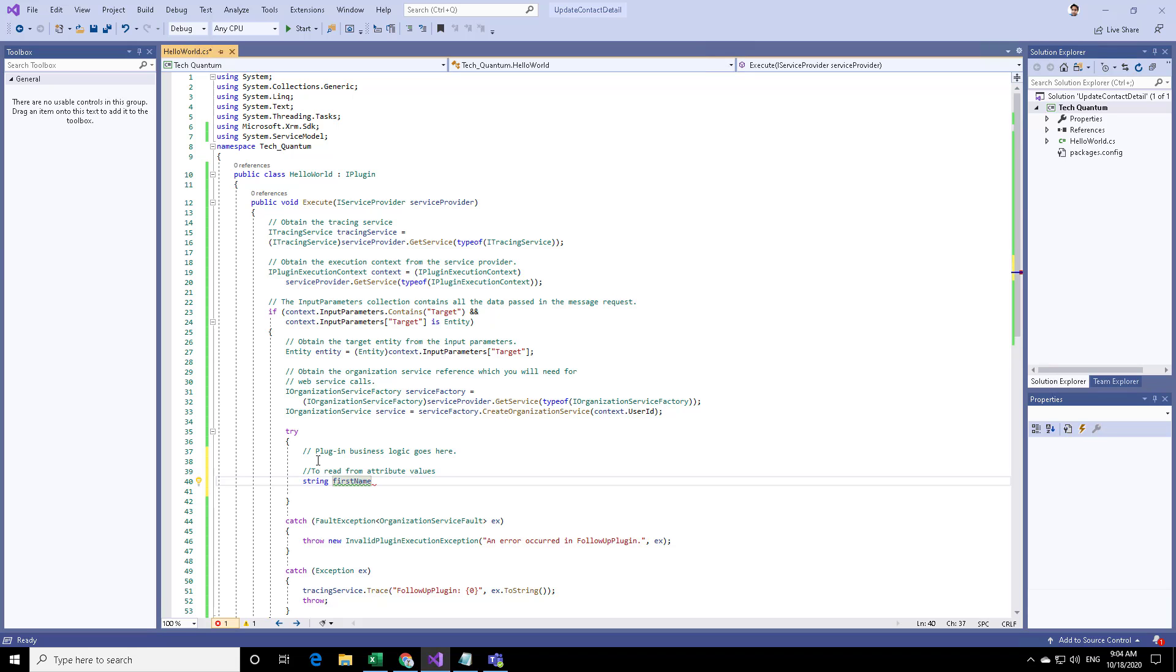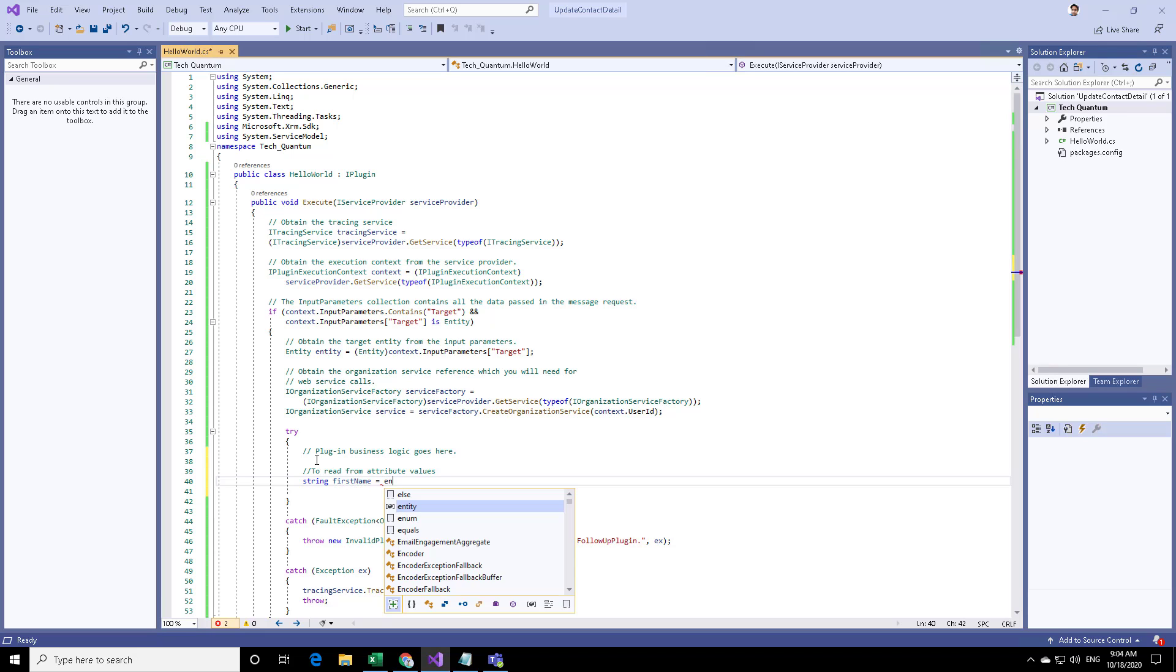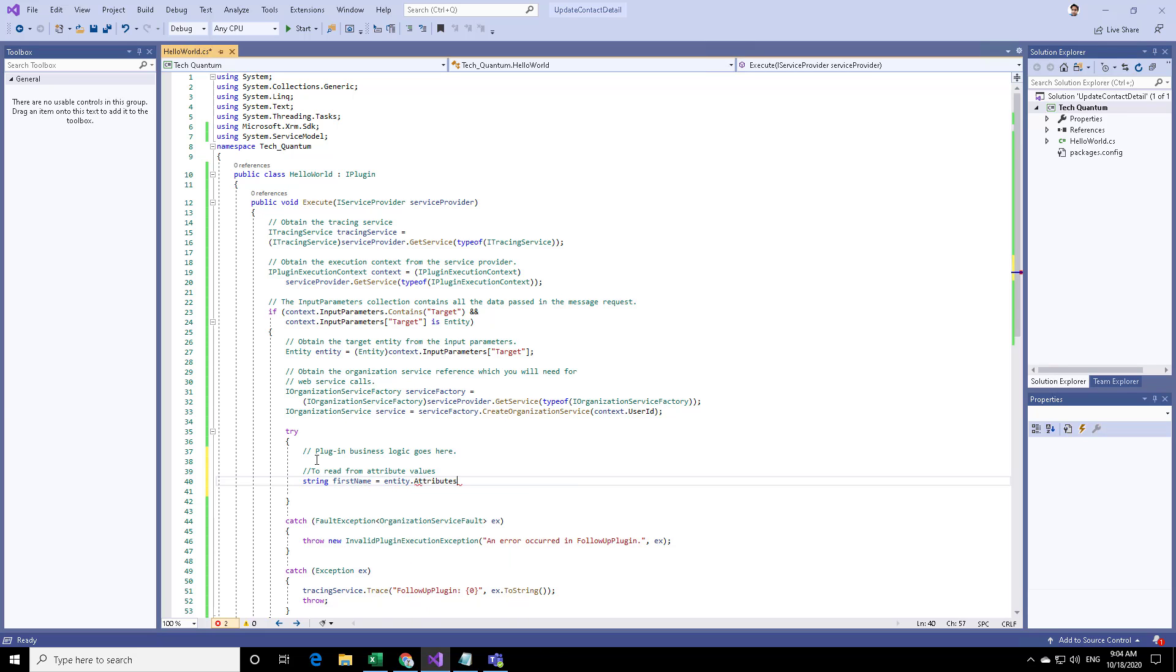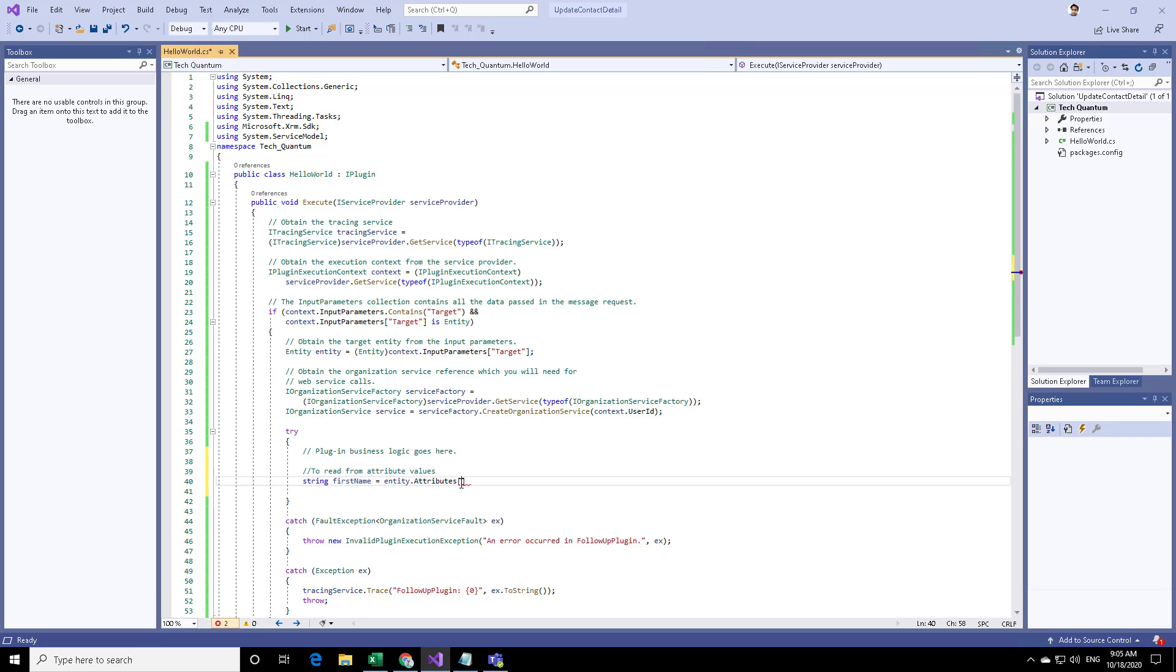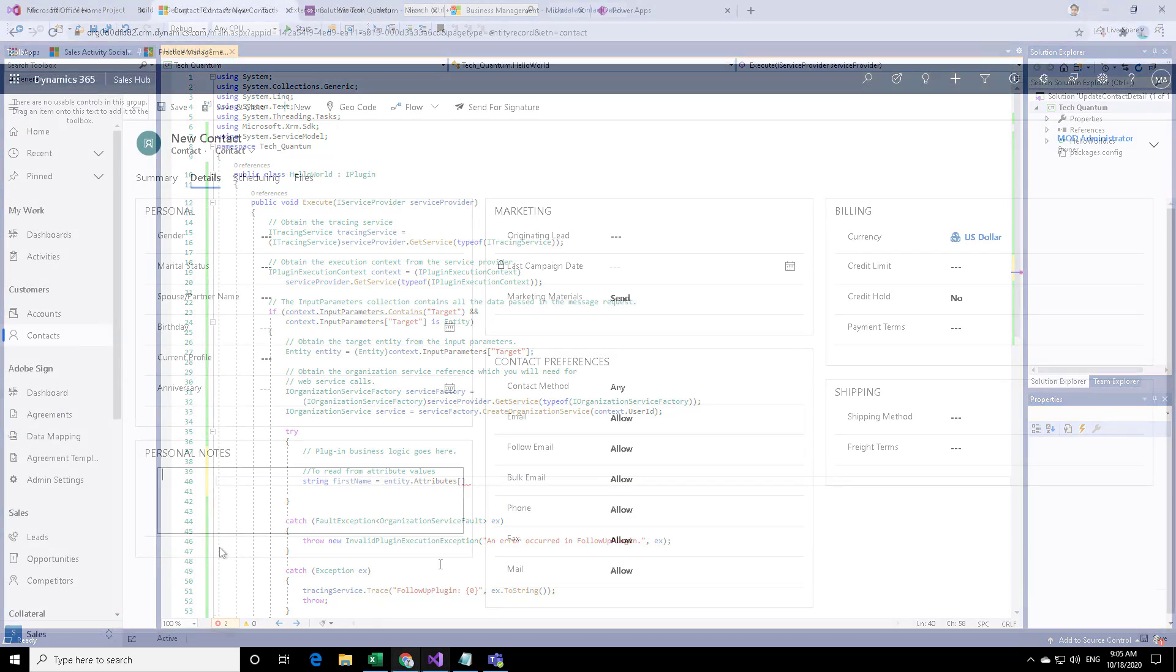We can specify a string called first name and then access the attribute by saying entity dot attributes and then we need the logical name of that field. How can you get the logical name of the contact first name?